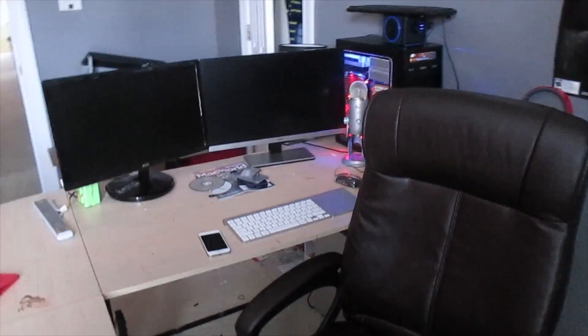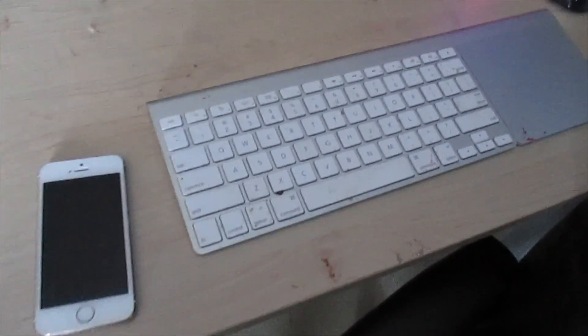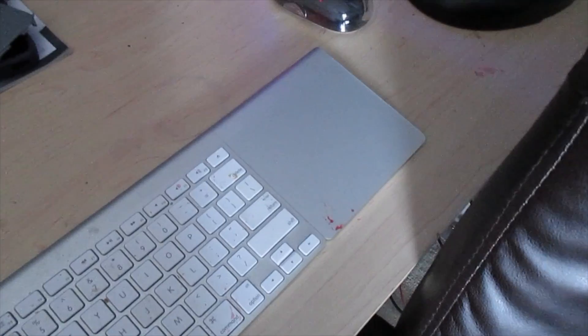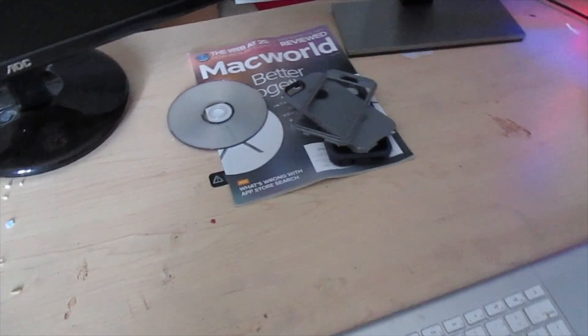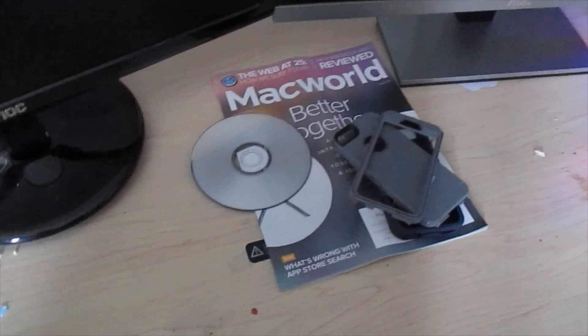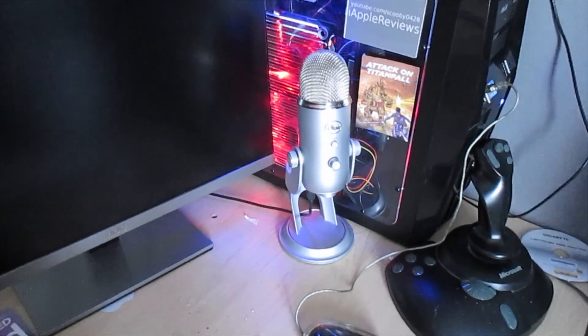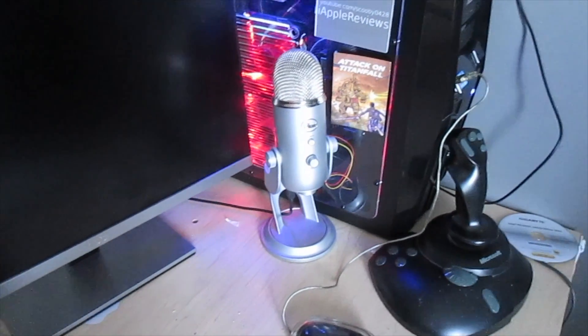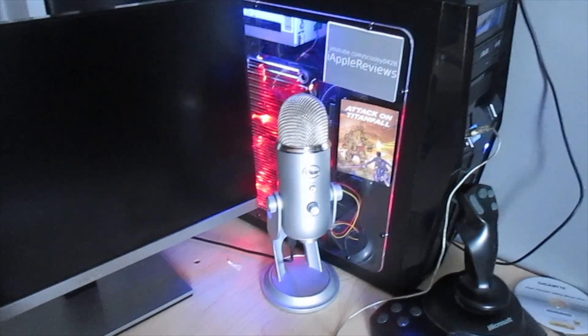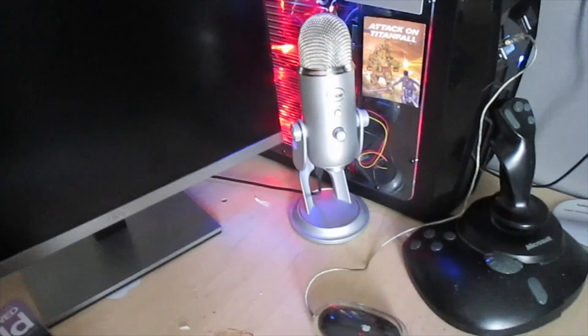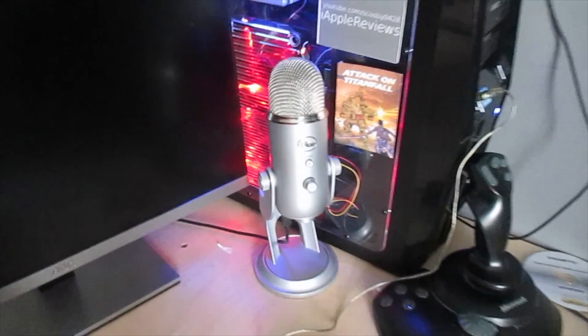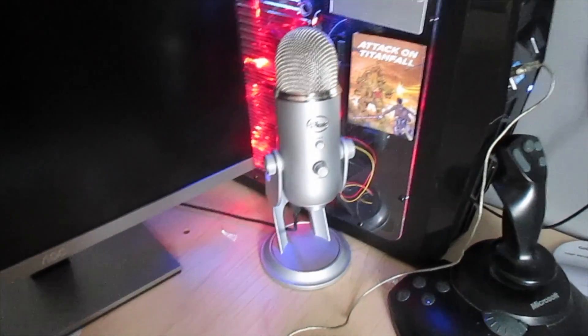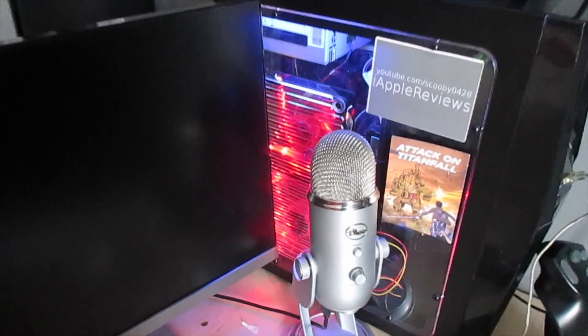Coming around to the spot where my computer is and where I sit. We have both the AOC monitors, my iPhone, Apple wireless keyboard, Apple Magic trackpad, case I took off my phone like ten minutes ago. My Macworld magazine, Blue Yeti microphone, which I use for voiceovers and when I do screen capture, when I do reviews like of an app or something on the internet or on my computer.